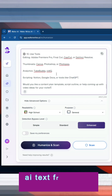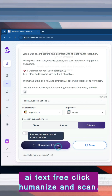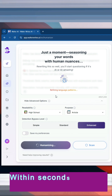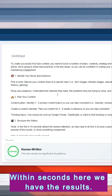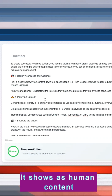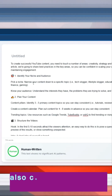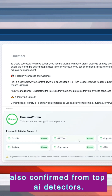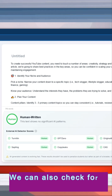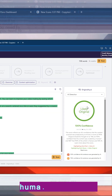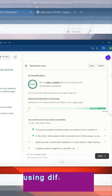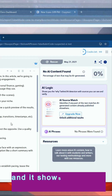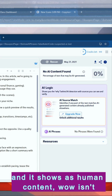Now to humanize AI text for free, click Humanize and Scan. Within seconds, here we have the results. It shows as human content, also confirmed from top AI detectors. We can also check the AI score for this humanized content using different AI detectors, and it shows as human content.